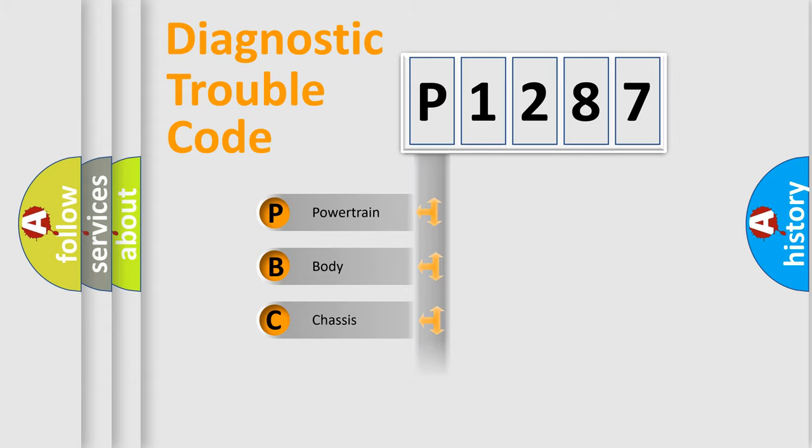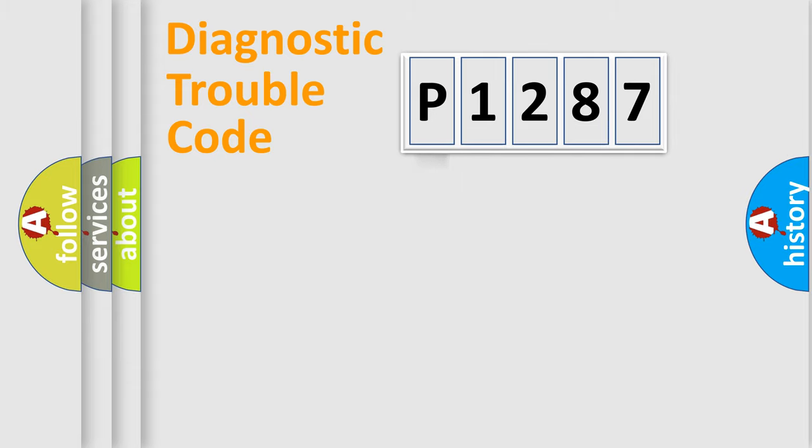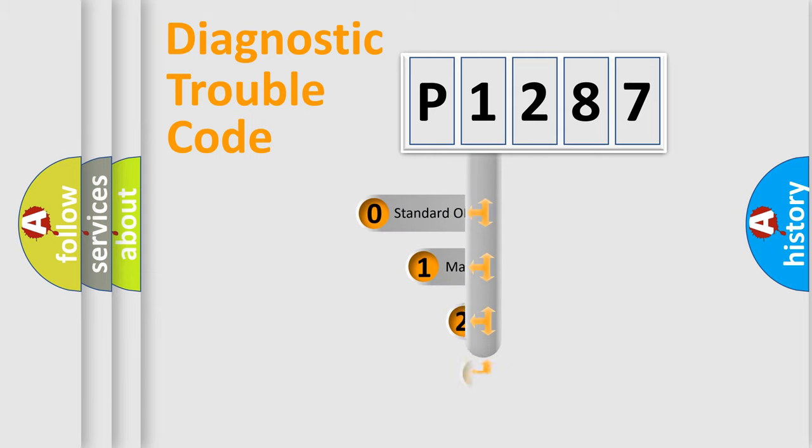Powertrain, Body, Chassis, Network. This distribution is defined in the first character code.